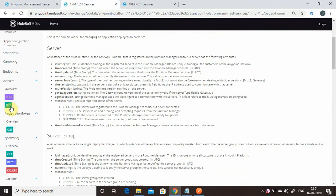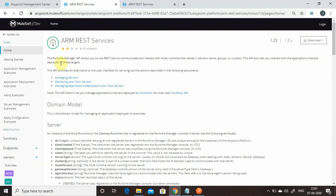We will see some of these APIs, and I will publish a set of videos explaining the maximum number of them. The Runtime Manager API allows you to use REST calls to communicate and interact with the Mule runtime residing in the server, server group, and cluster. Basically, the control plane is in your CloudHub and the data plane is on-premise. You can use this API to create or fetch server and server group information.